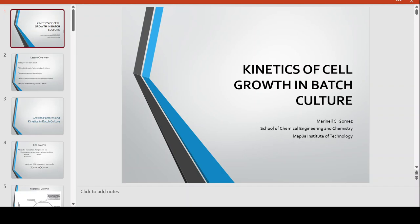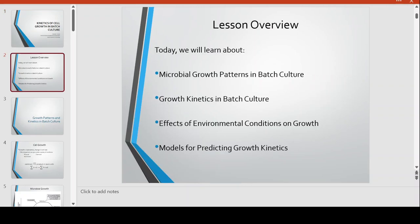Good day everyone. We will be talking now about kinetics of cell growth in batch culture. For the overview of this lesson, we will talk about microbial growth patterns in a batch culture and the growth kinetics associated in batch culture.